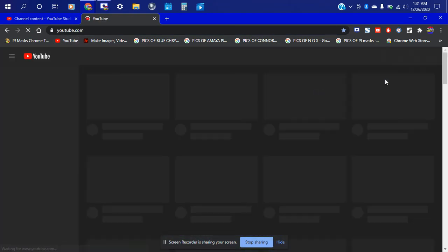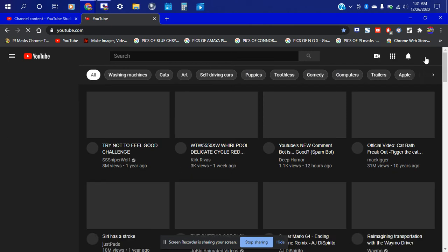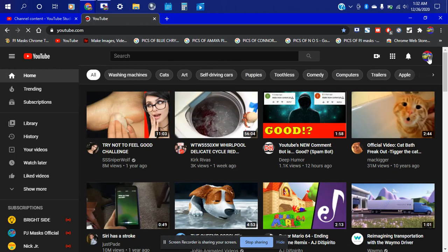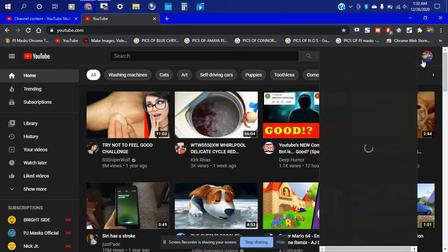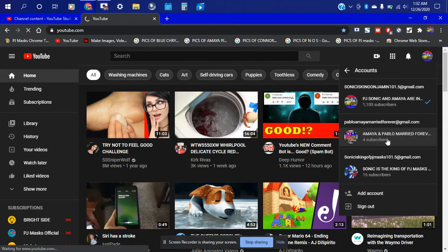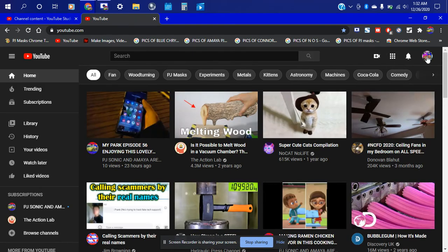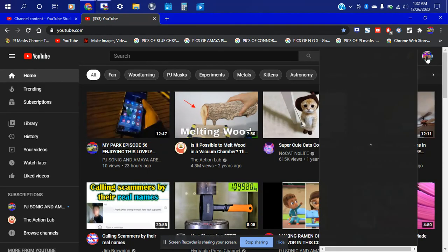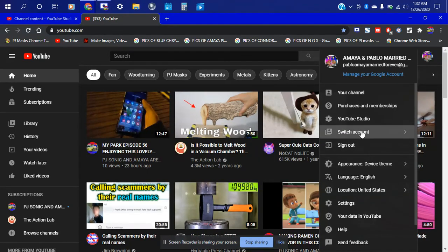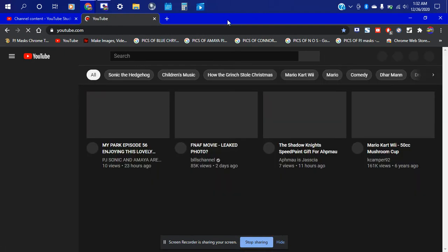Okay YouTube — let's go on ahead and switch account. We're gonna go here. I meant to go here to switch account — Sonic is the King. Okay, there we go finally.